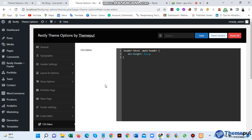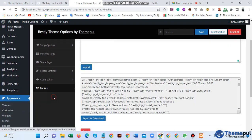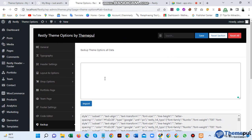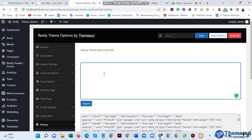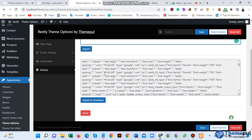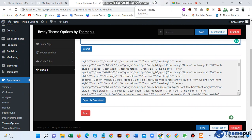If you need any custom code, edit it here. If you understand the code or have a developer, just go here and make changes. Also for backup, keep a paste here. You can export and download here, then save. Okay, thank you and see you next time.